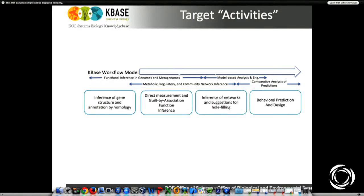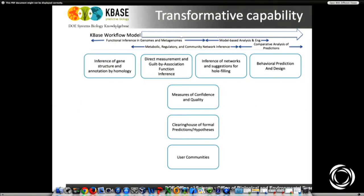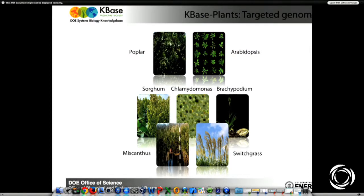Some of the targeted activities were function and inference of the genomes and reference genomes, modeling-based support. This project has a real strength in metabolic and regulatory networks. The idea is that we'll have the infrastructure to add measures of confidence, have models that you could share with other people, and support user communities.